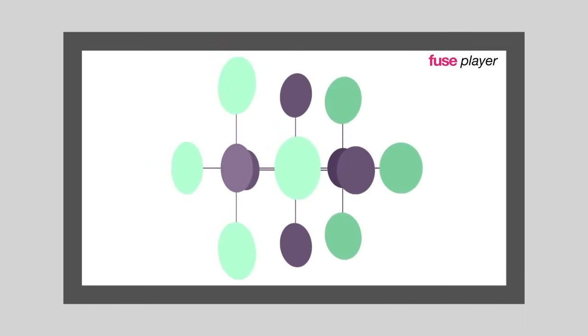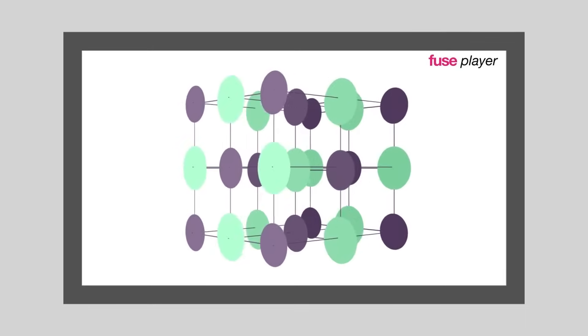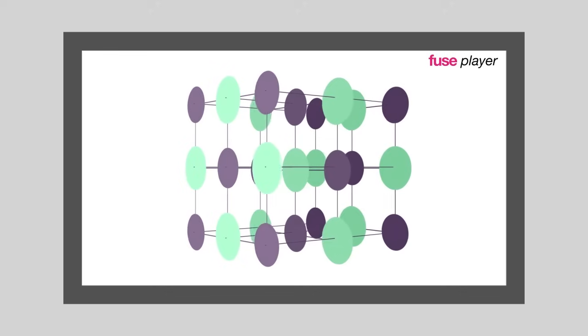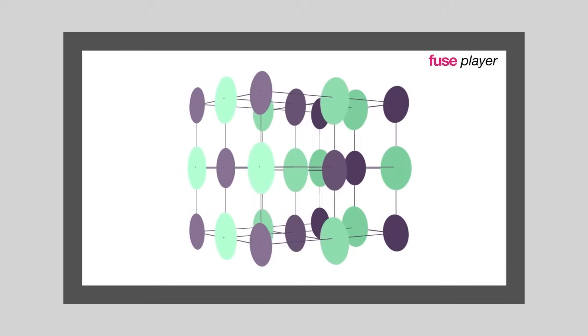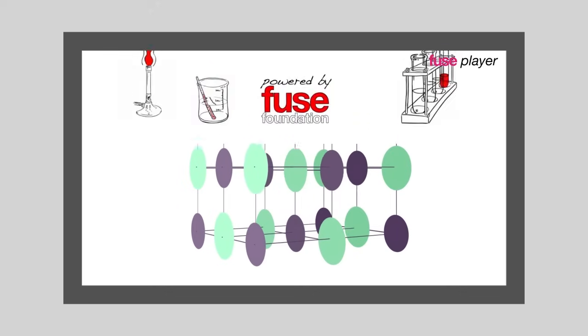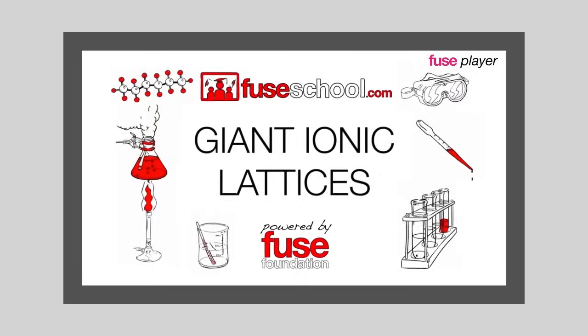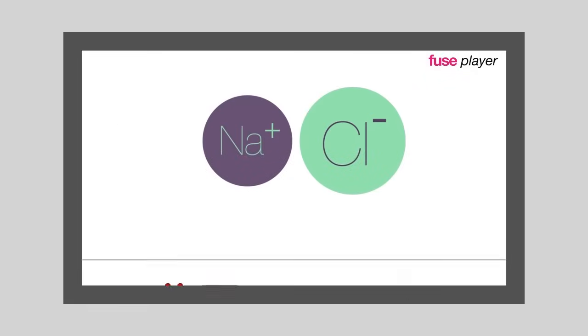The term lattice structure means that there is a regular repeating pattern. We have heard this term before when discussing ionic lattices. It is used to describe the alternating positions of the metal and non-metal ions.